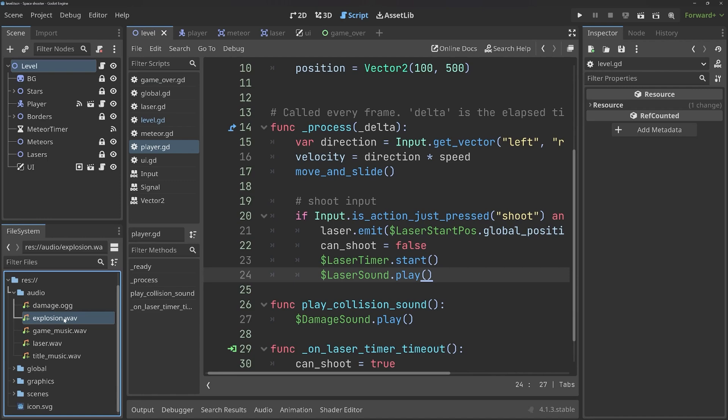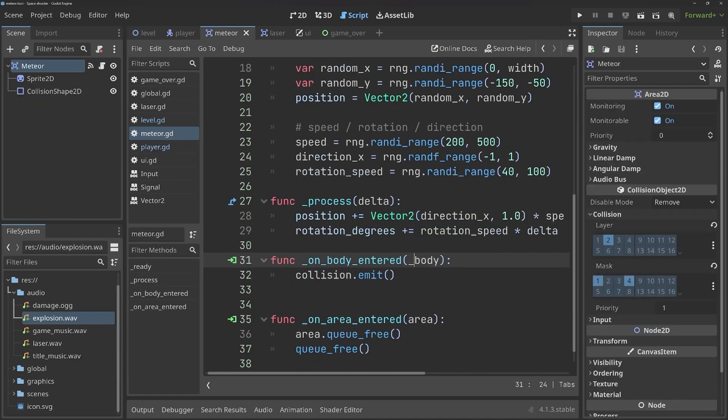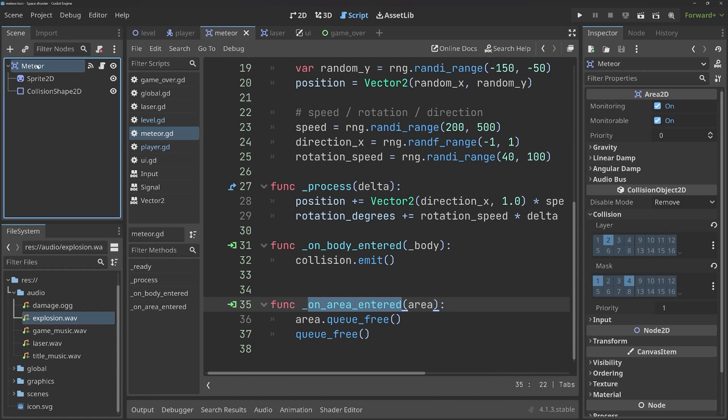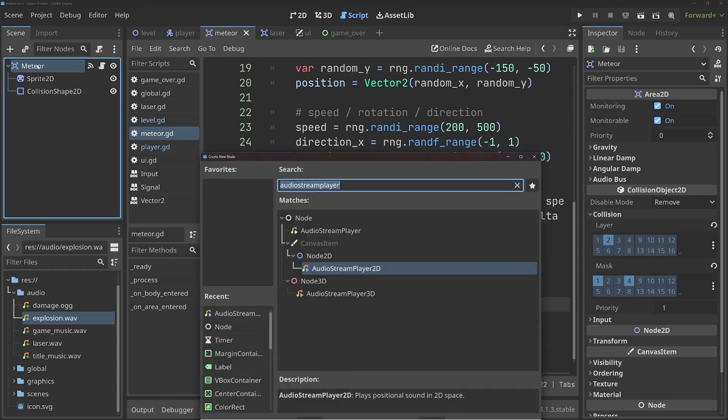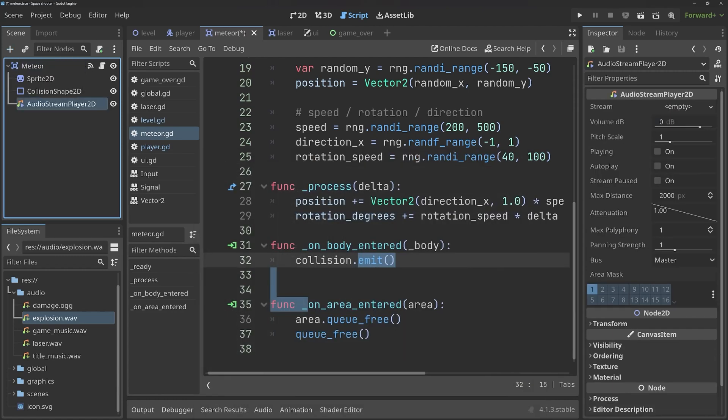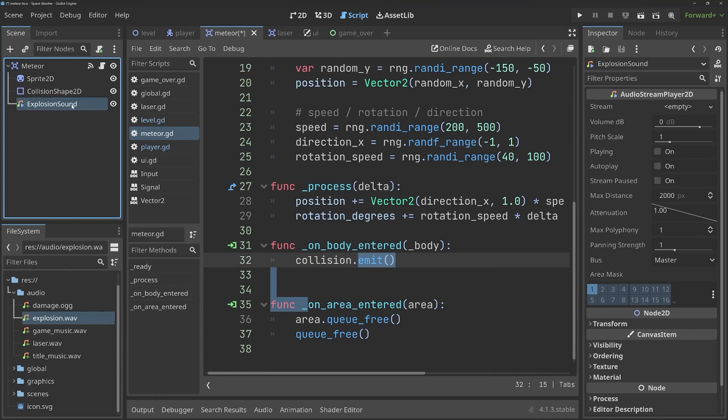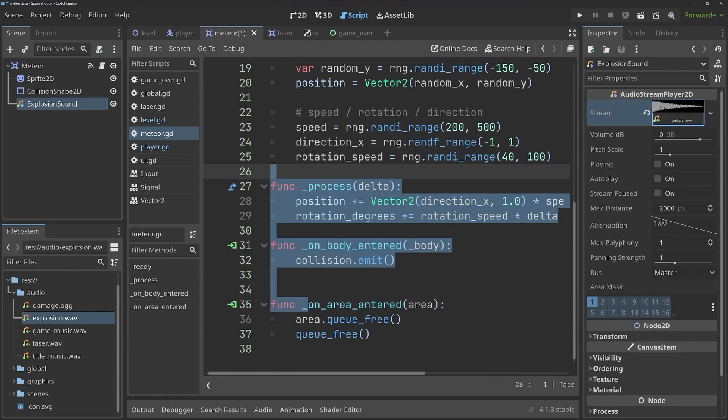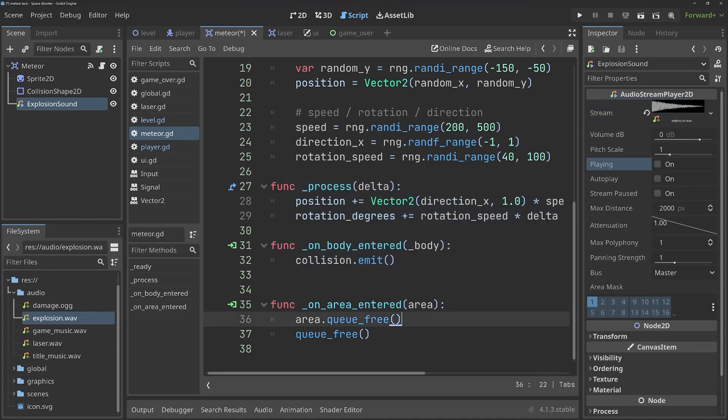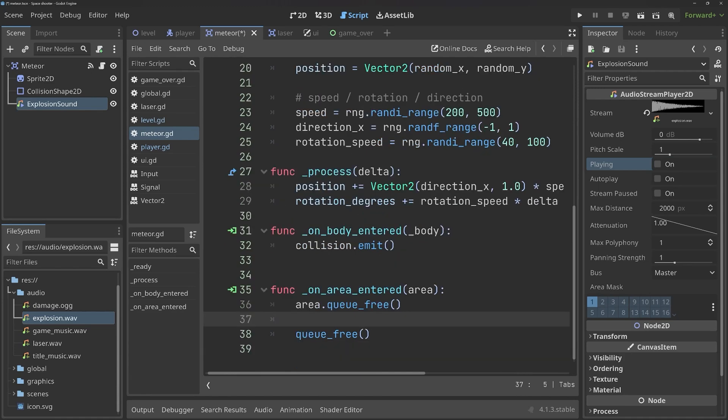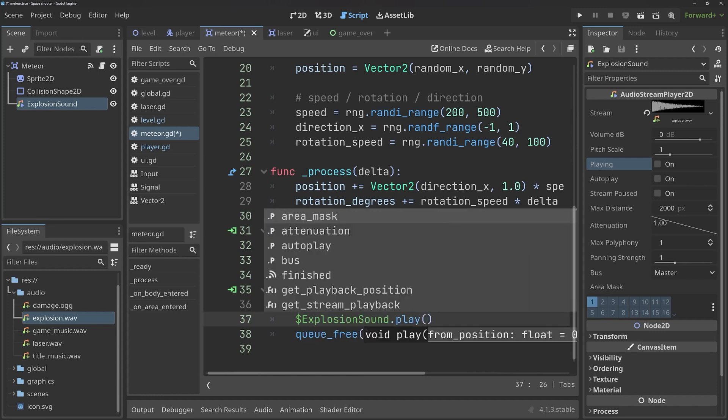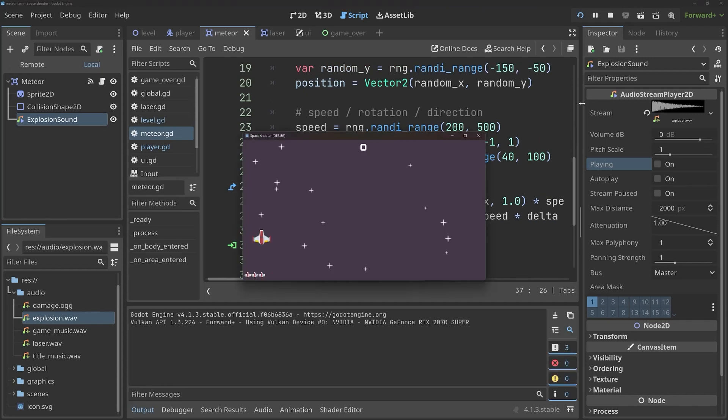Next up, I want to play explosion.wav. This happens when we are destroying a meteor. We want to play this one on area entered. Although this isn't going to work right away. But step by step. First of all, inside of the meteor, I want to add one more audio stream player. And let's call it the explosion sound. Then once again, via quickload, we want to get the explosion.wav. For that one, we have an explosion. And to play it, I want to do it before we are destroying the node. And get explosion sound and play it. Now this is not going to work, but let's just confirm.